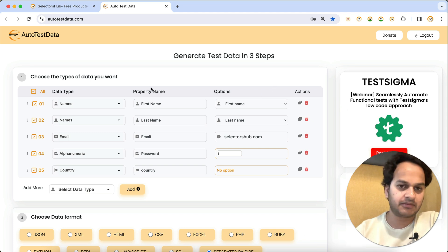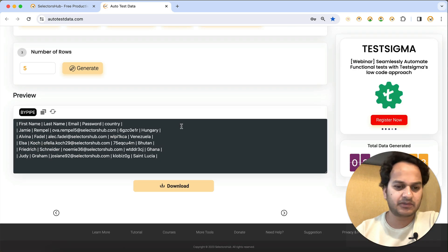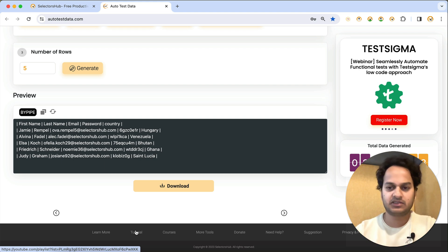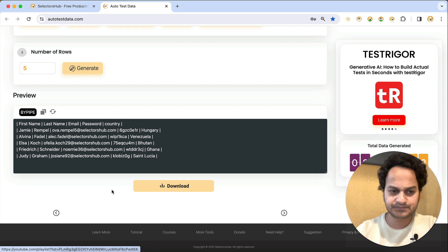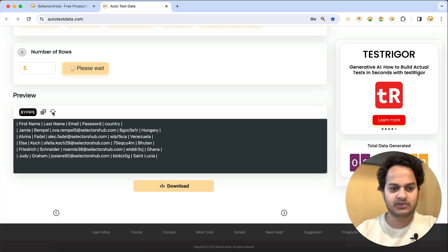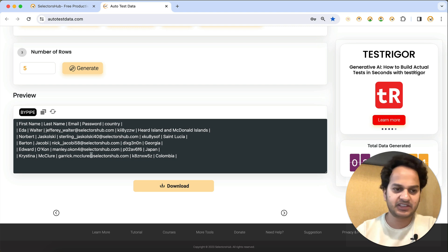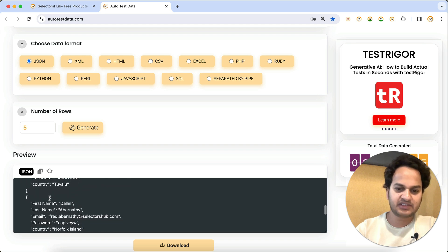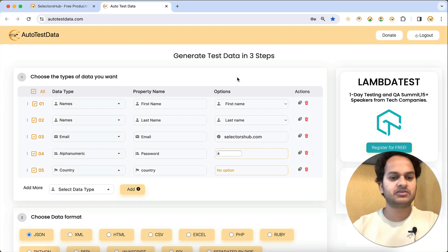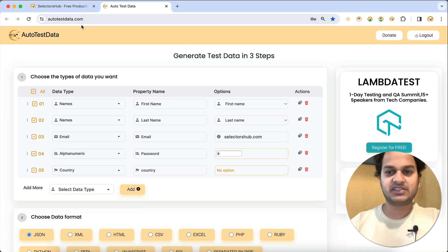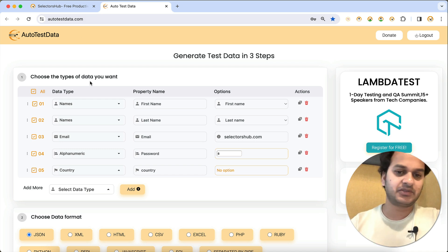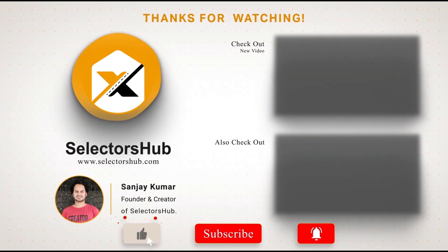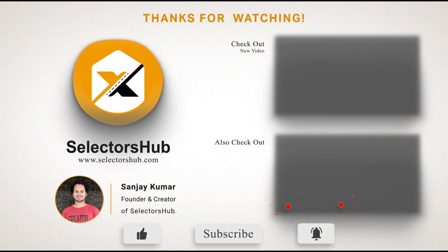I hope you find this tutorial helpful. The tool is very simple and self-explanatory from the UI itself. You can always check the tutorials available on the site. There's also a Refresh button to regenerate data, and you can switch formats — for example, click JSON to get JSON output instead. Autotestdata.com is absolutely free, offered by SelectorSup. Please like, share, subscribe, and check out more awesome videos on the SelectorSup channel. Thank you!